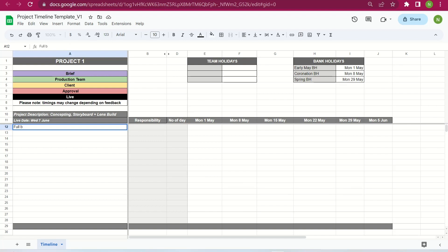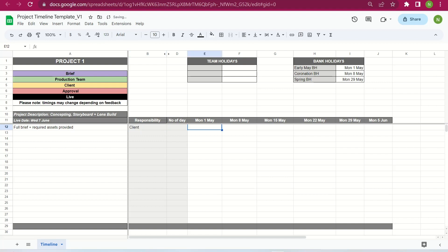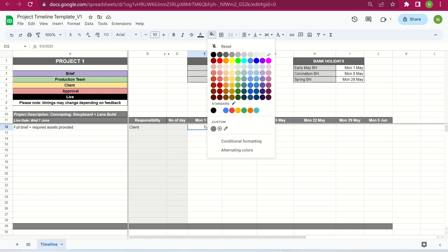We always want to start with a brief. You want to make sure the client has shared the brief and the project assets, so we can put here: 'Full brief and required assets provided.' This would be the client's responsibility — we shouldn't kick off a project without a brief and assets. We can set this as Tuesday the 2nd of May, as Monday the 1st of May is a bank holiday, which we've already noted. So we're one step ahead. We can pop the purple color code there.